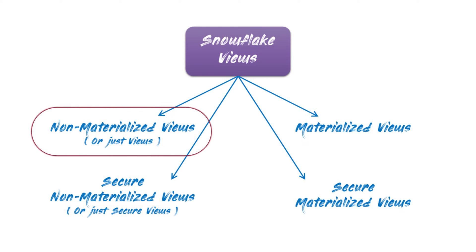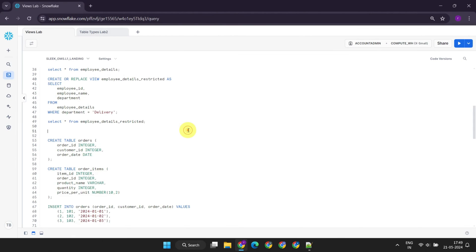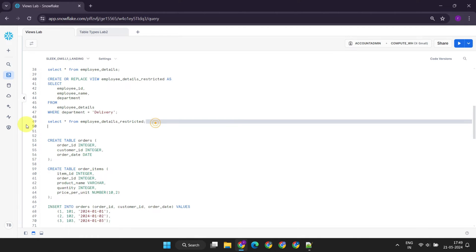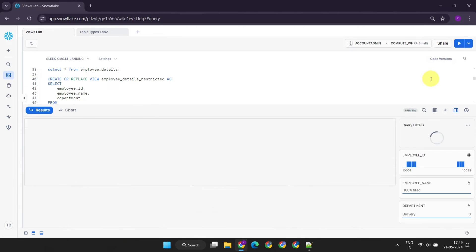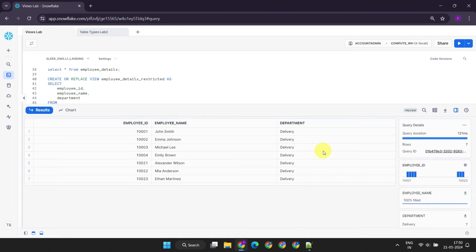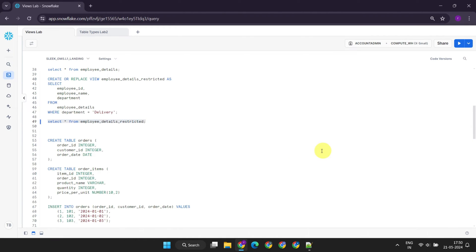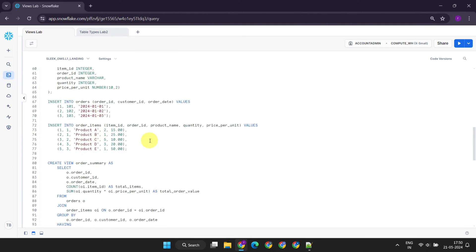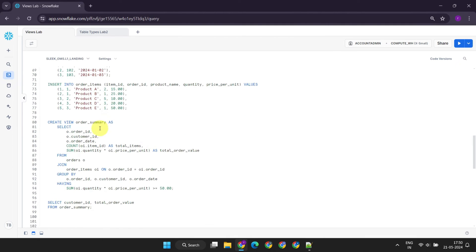Let's start with non-materialized views. They're the most common type of view and are essentially named select queries. Whenever users reference this view in their queries, Snowflake executes the select statement defined in the view's DDL to derive the result set. The results are not stored for future use, meaning there won't be any additional storage cost for this type of view. However, performance is slower because the query is executed each time to derive the result set. Both the employee details restricted and order summary views that we've already created are examples of non-materialized views.